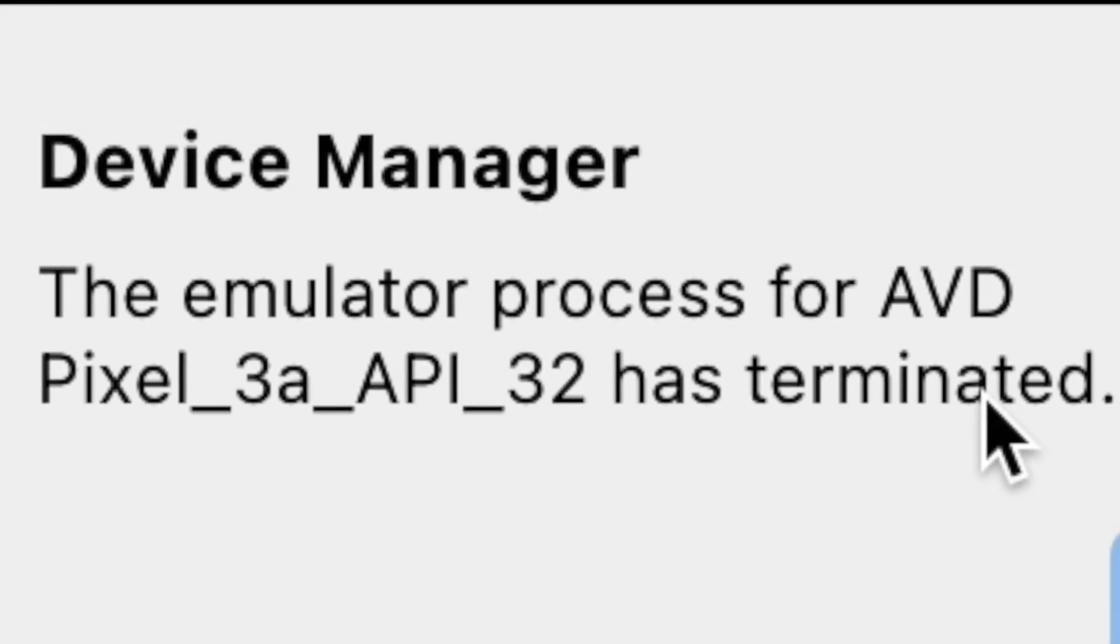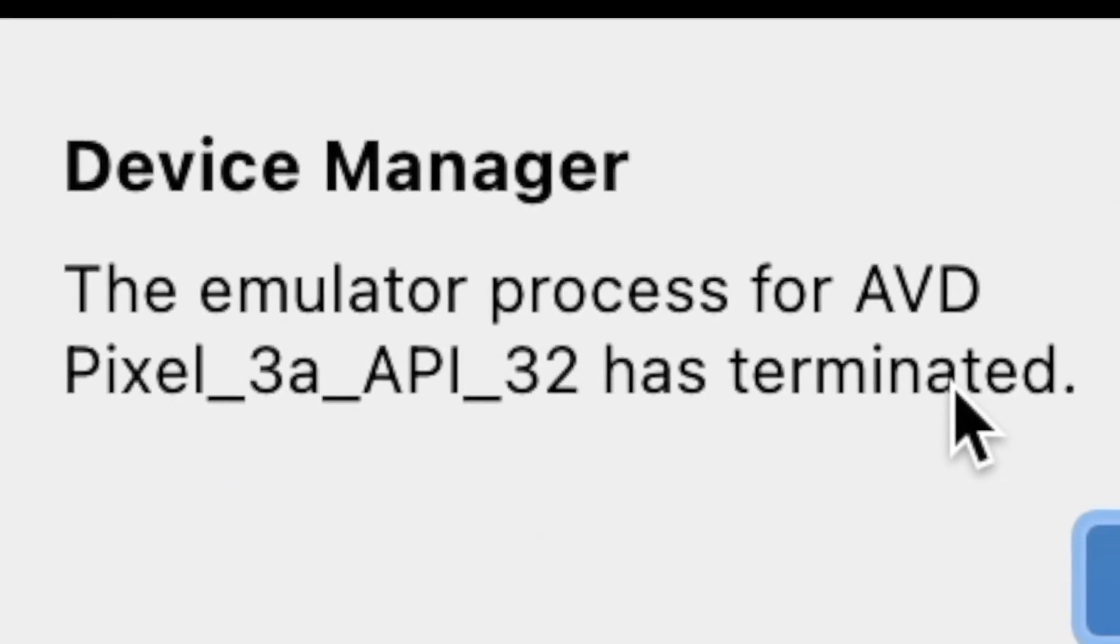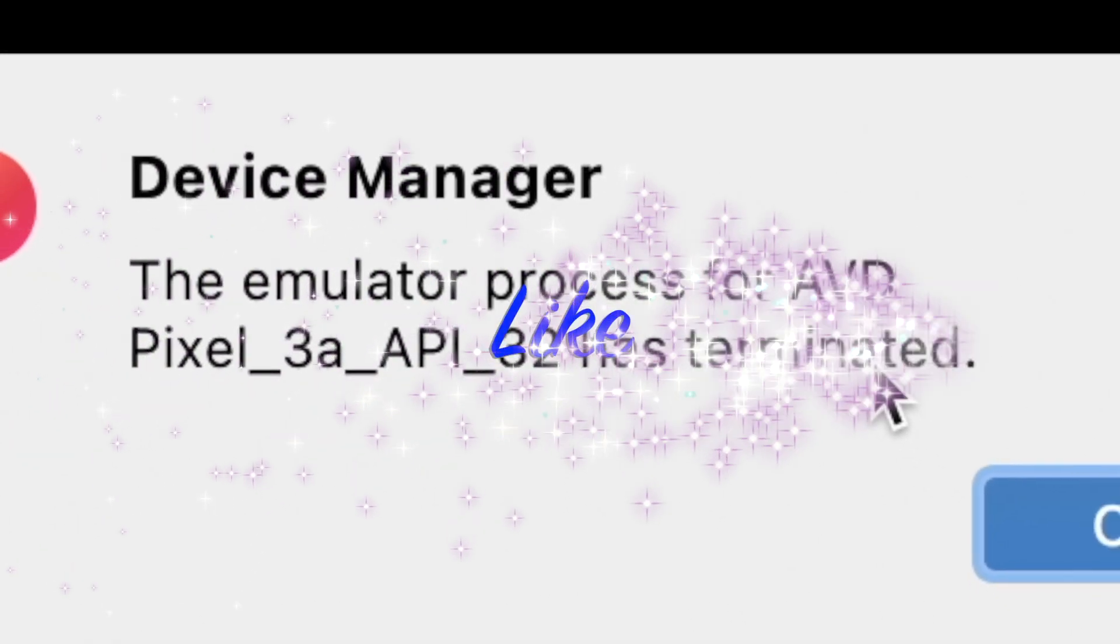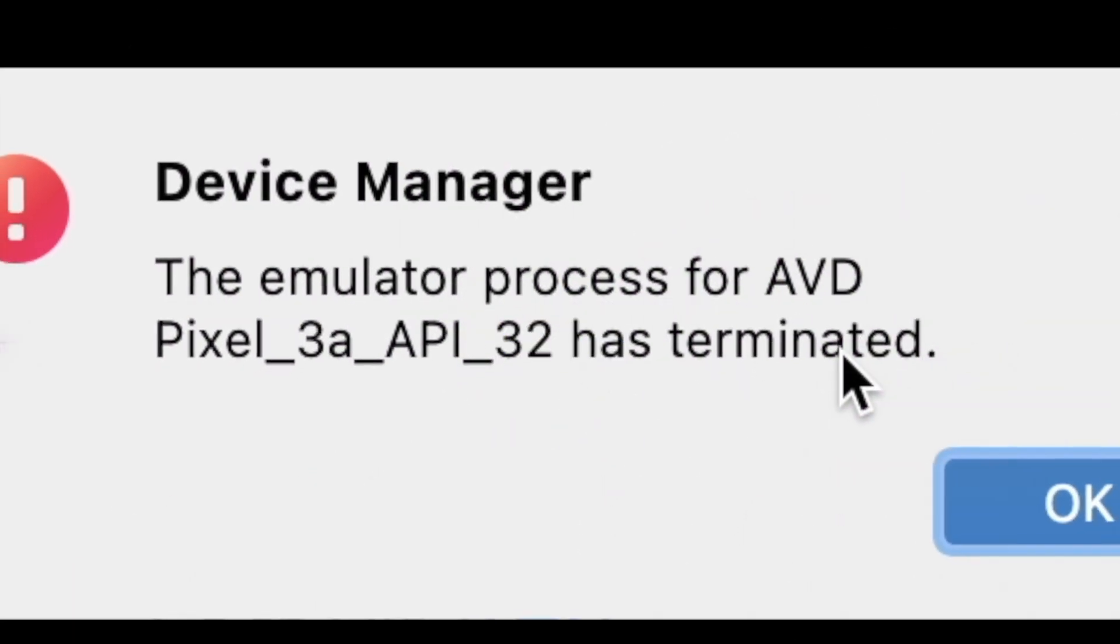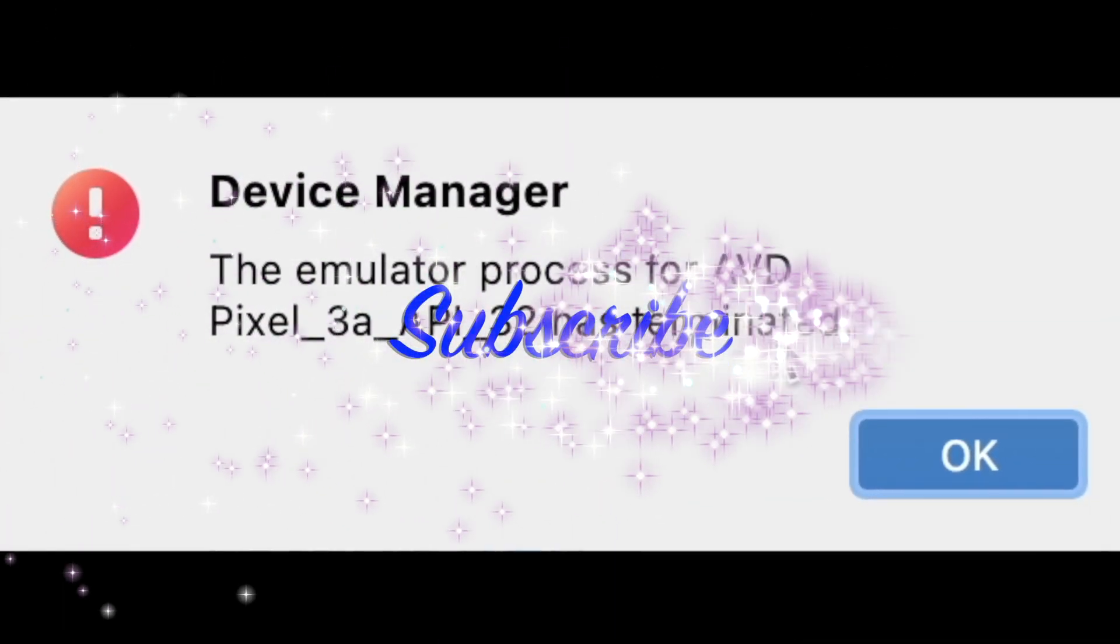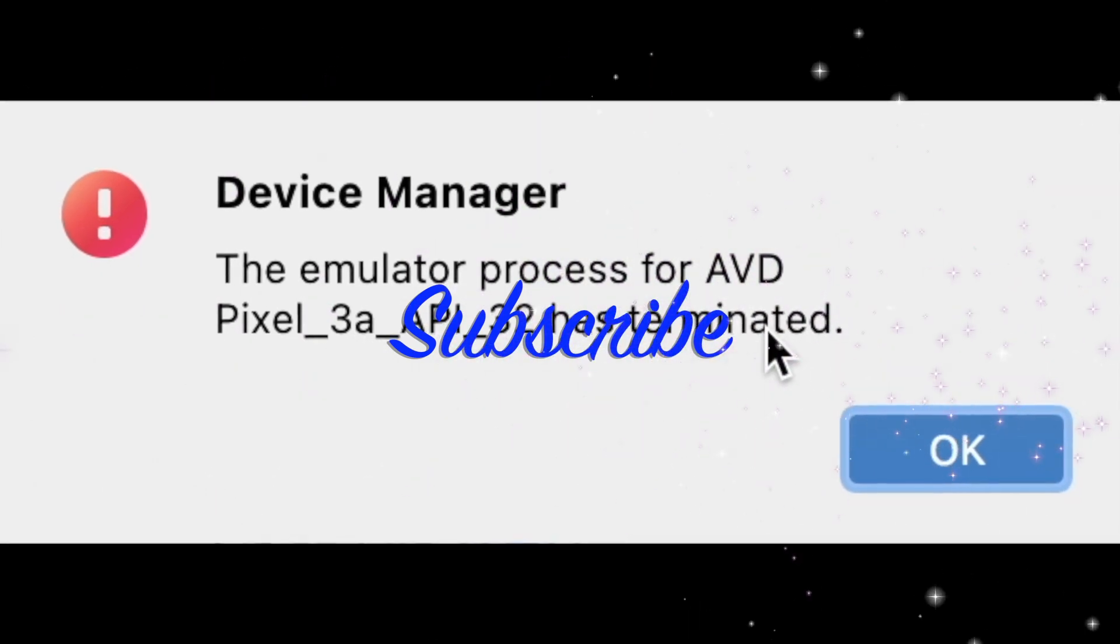Hope you could solve this error by watching this video. If you think this video was helpful, please like, comment and subscribe to iReka Tech Solutions. Thank you.